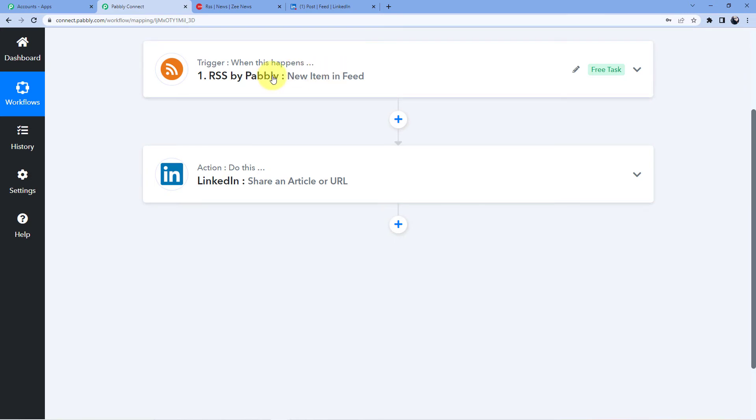Okay now this automation can work wonders for the people who are into blogging, who are into sharing different types of stuffs from different types of websites, or who are into sharing same stuff from different types of websites or the news about a particular stuff from different types of websites.